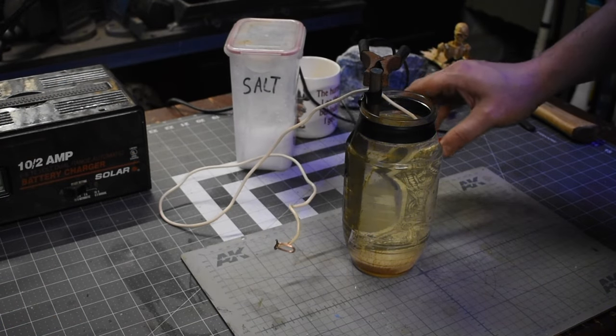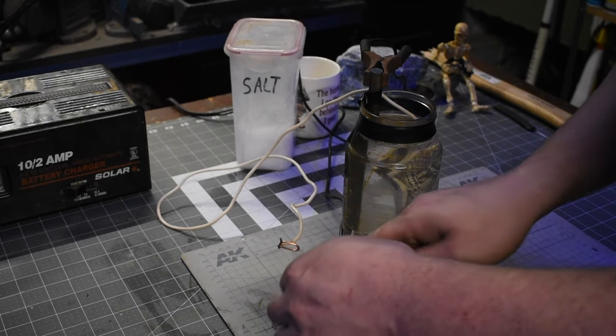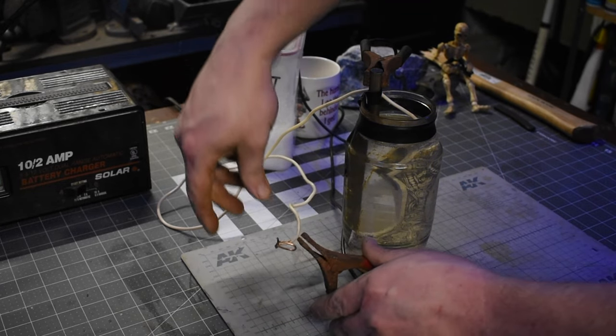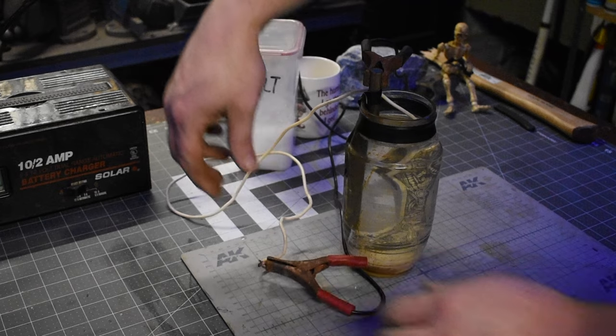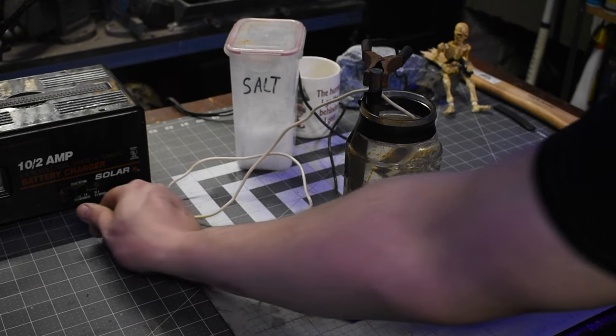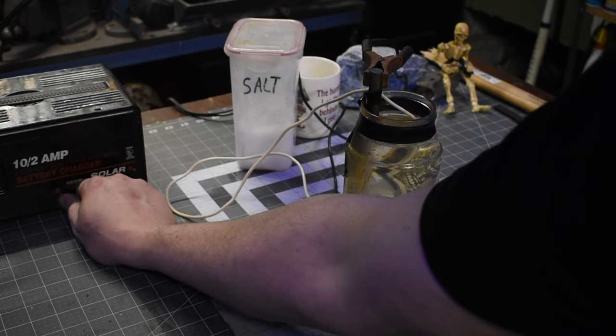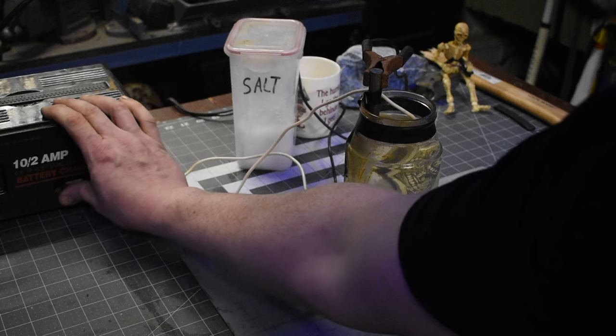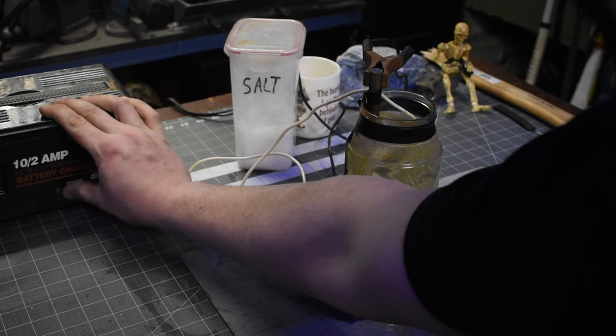Everything is all set up and ready. I'm just gonna hook up the positive to this end of the wire that's hooked up to the axe. Then I can turn it on, and I'm ready to go. And if you see it fizzing like that, you know it's working.